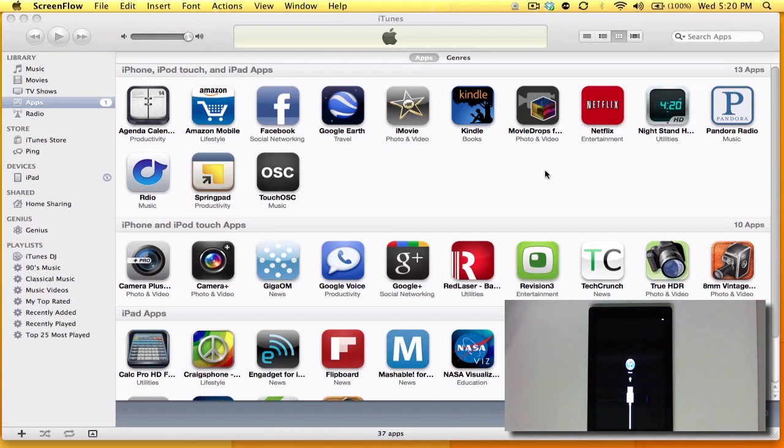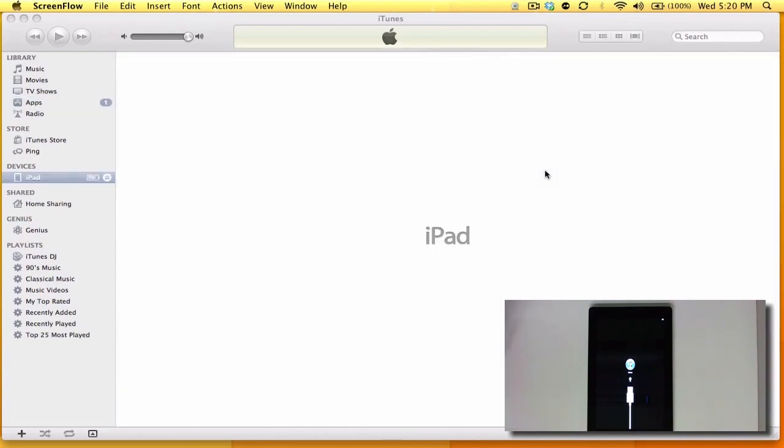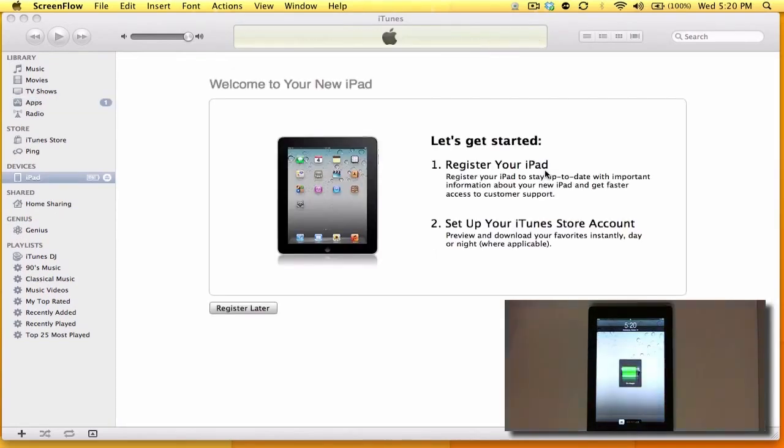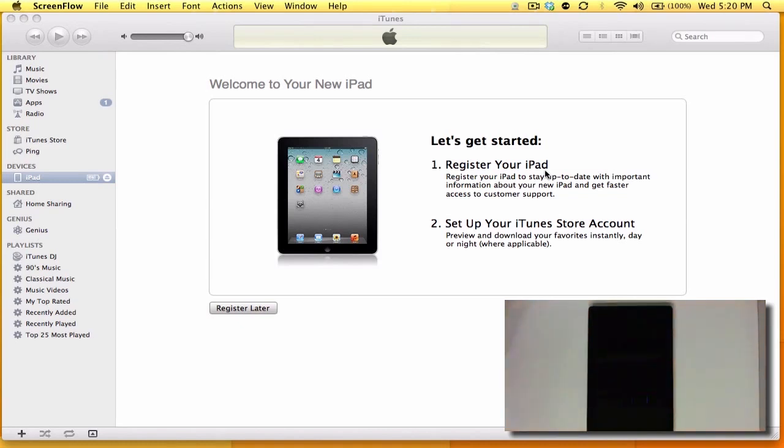Alright, so now it's indicating that the registration process is ready to begin. I'll just go ahead and for now I'm just going to hit register later.